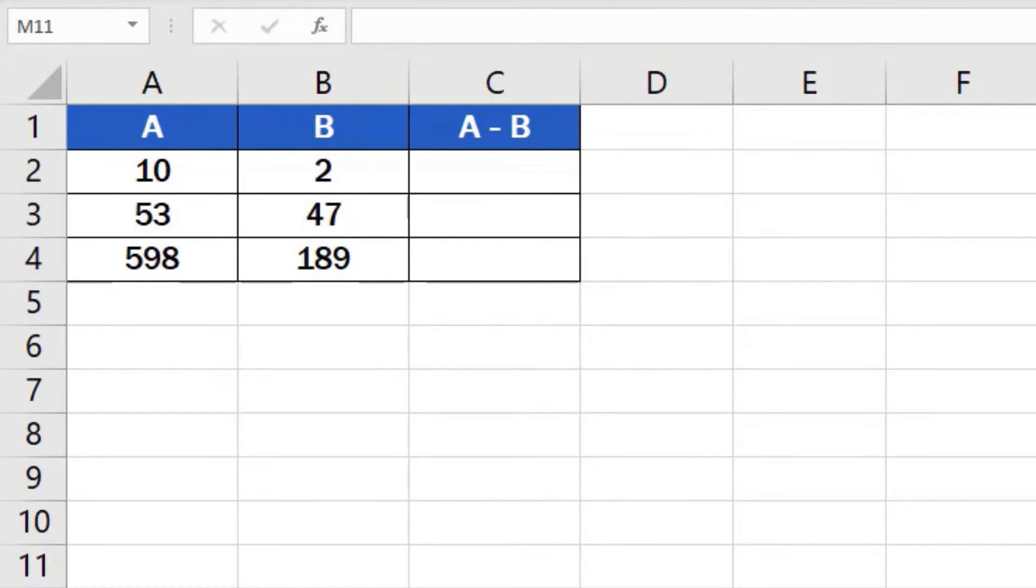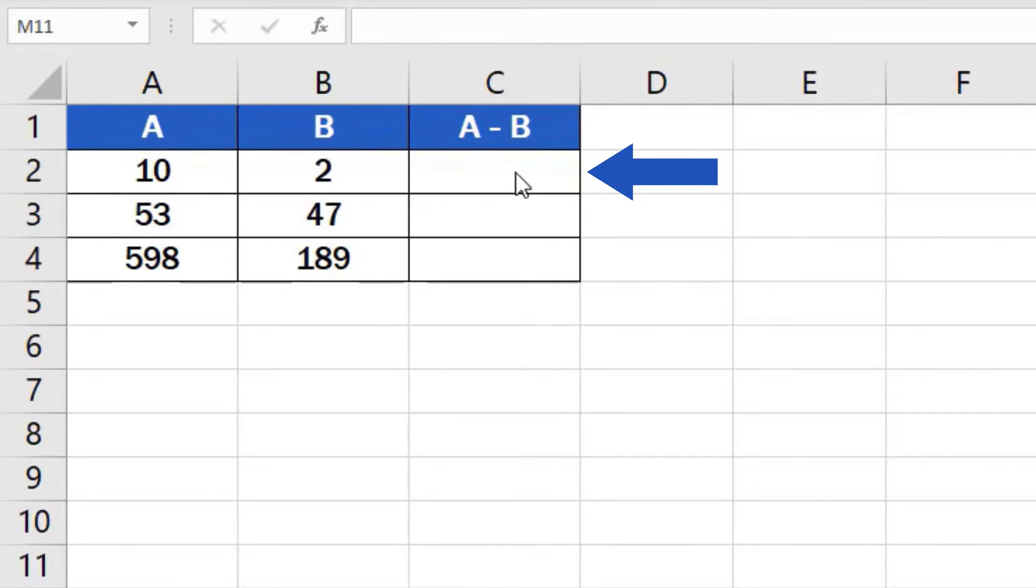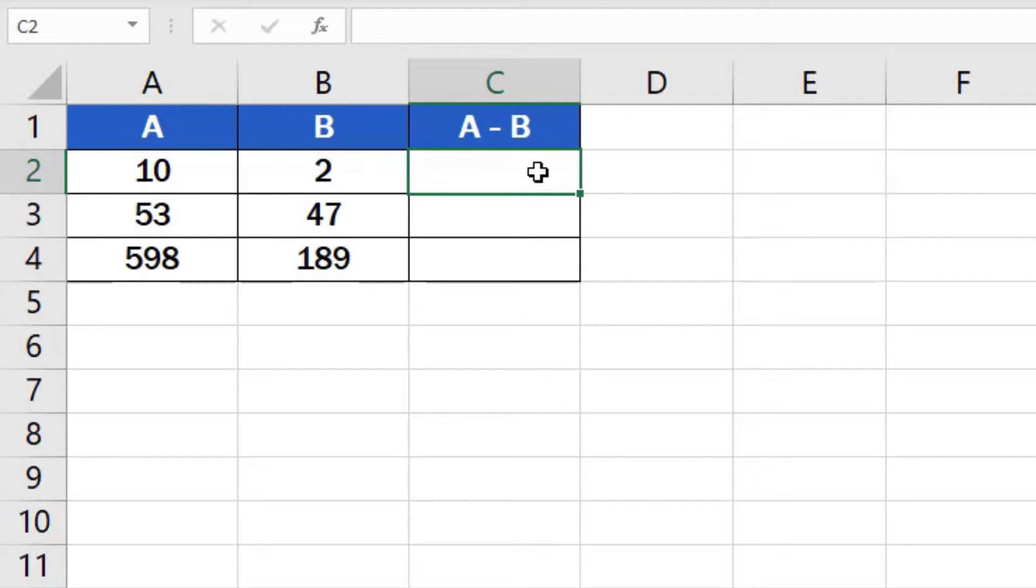First click on the cell in which you want to display the result. Let's select cell C2 for our first calculation. Now find the equal key and press it. This works as some kind of signal to Excel that we want to enter a formula into the cell.